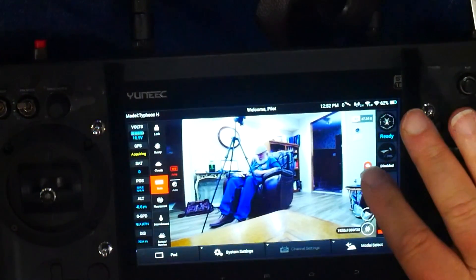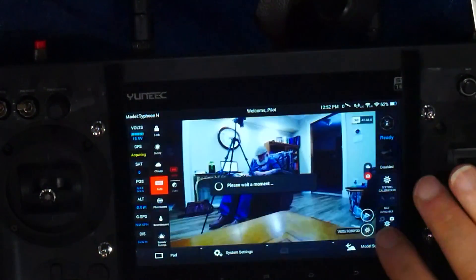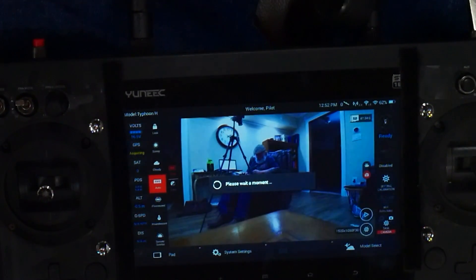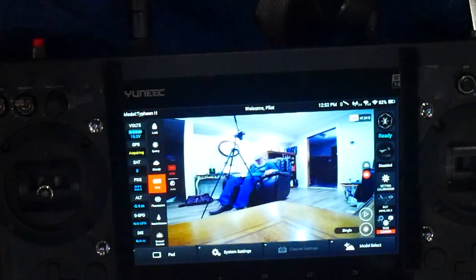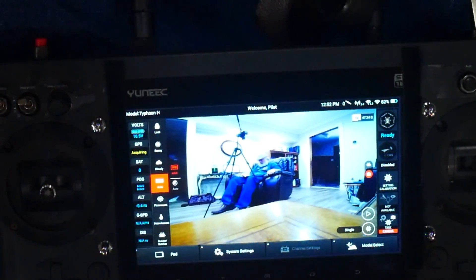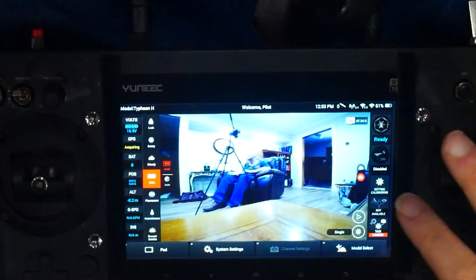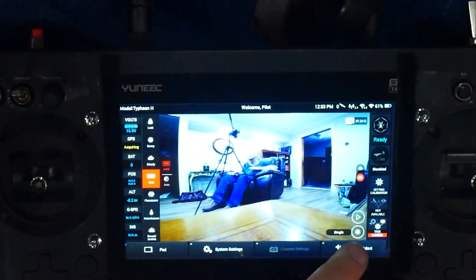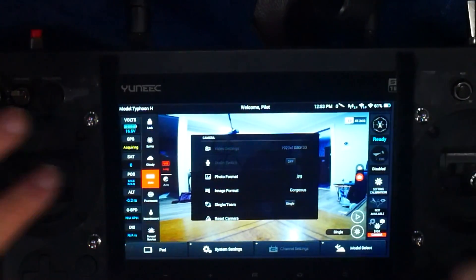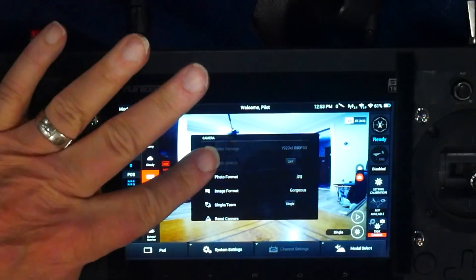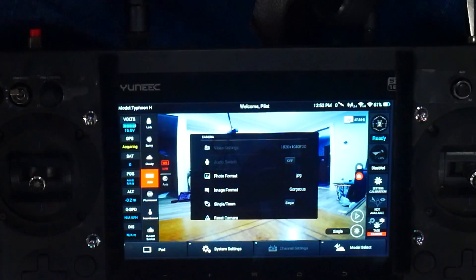Now try this same test with the video/photo toggle set to photo. The first thing you notice is that when you switch to photo, the shape of the image on your screen changes. The next thing you'll notice is that when you open your camera settings, your video quality option is grayed out. You can't change video resolution with the toggle set to photo.